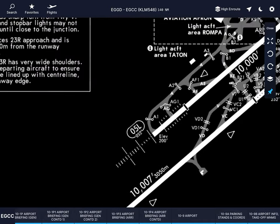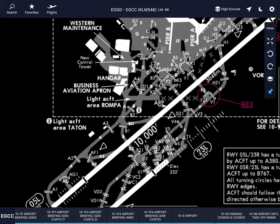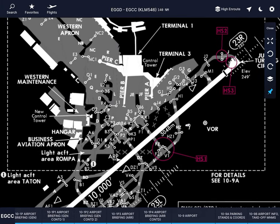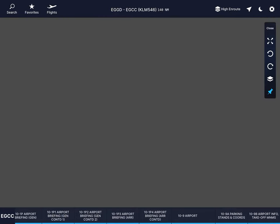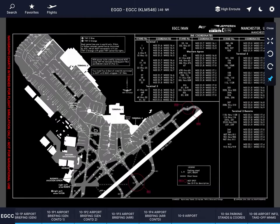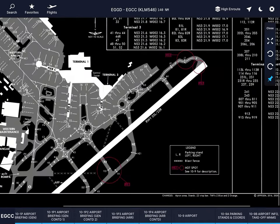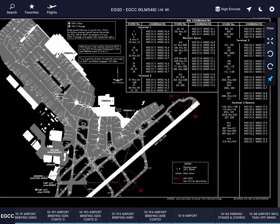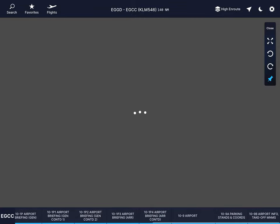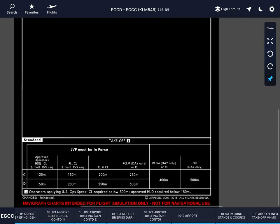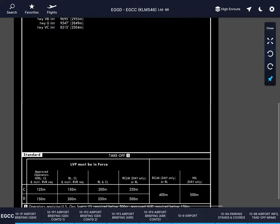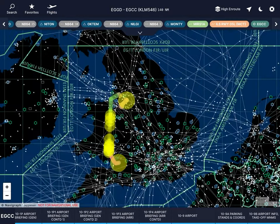Then the airport diagram: take a look at the possible taxi routes. We're going to land at runway 05L and will probably be vacating via Hotel, Foxtrot, or Papa, then taxiing to our stand. Also check parking stands and coordinates, hotspots — areas where you have to be very careful because there can be confusion. Finally the airport info and takeoff minimums, which again shows the RVR minimum of 75 meters. So this is Navigraph done.